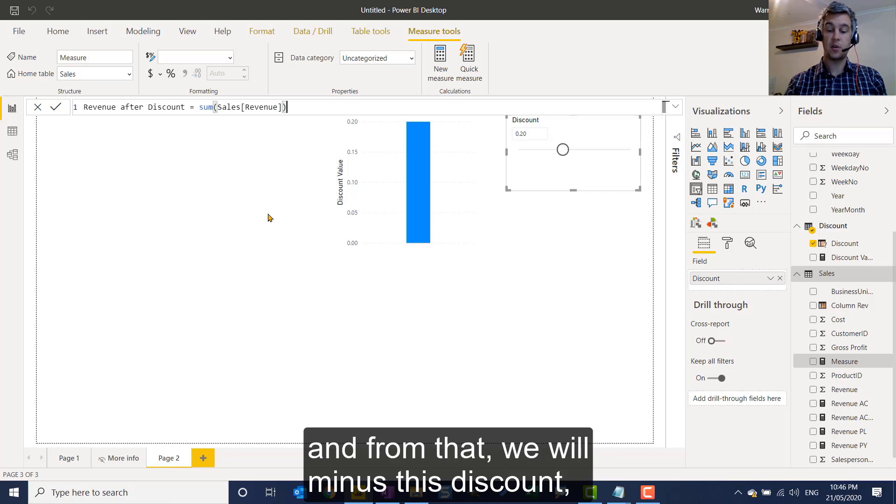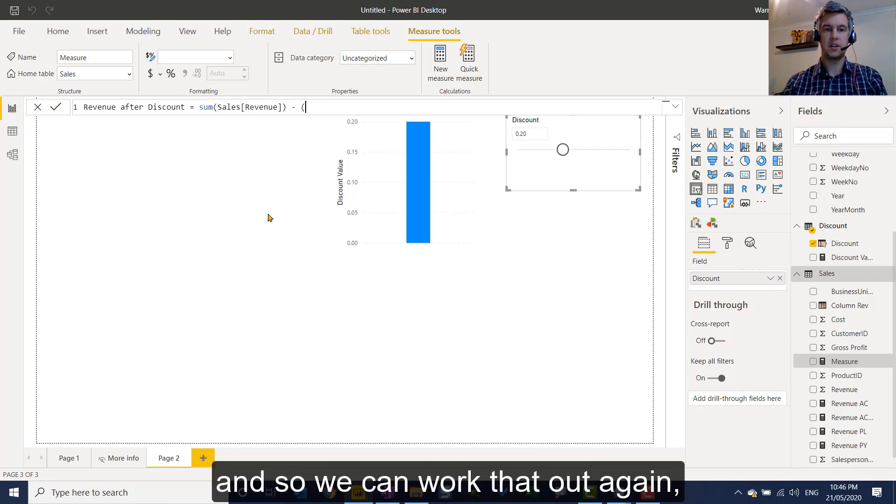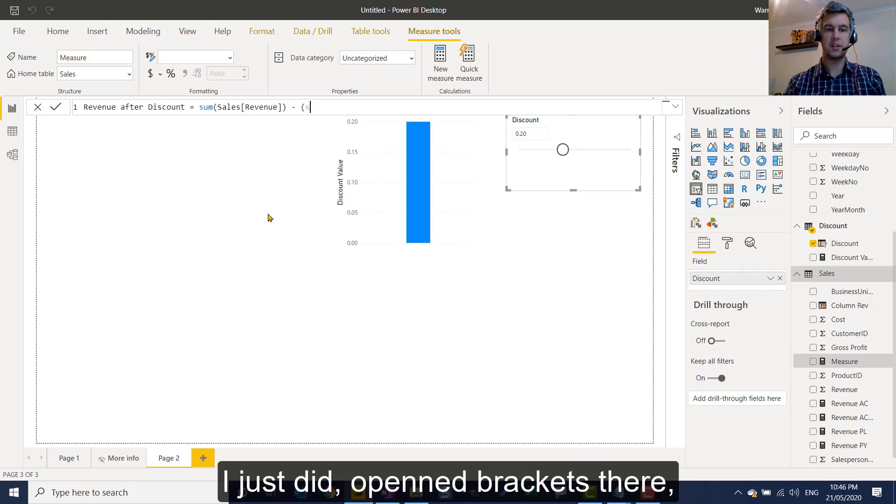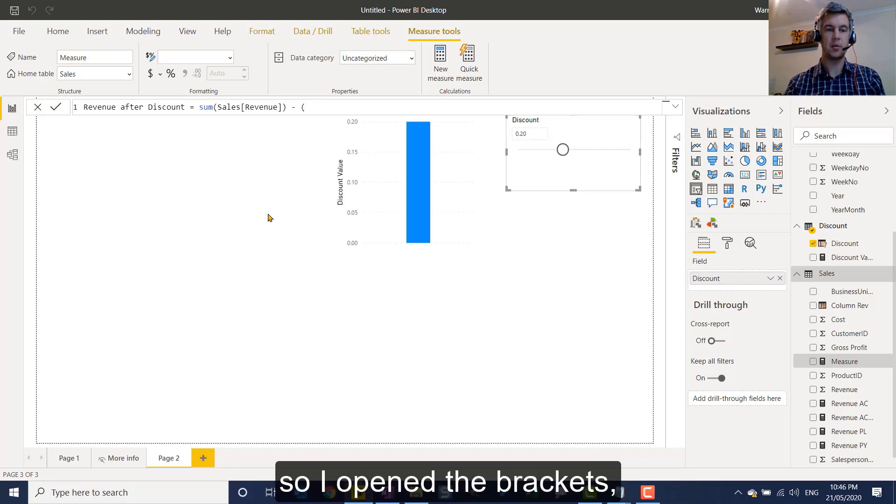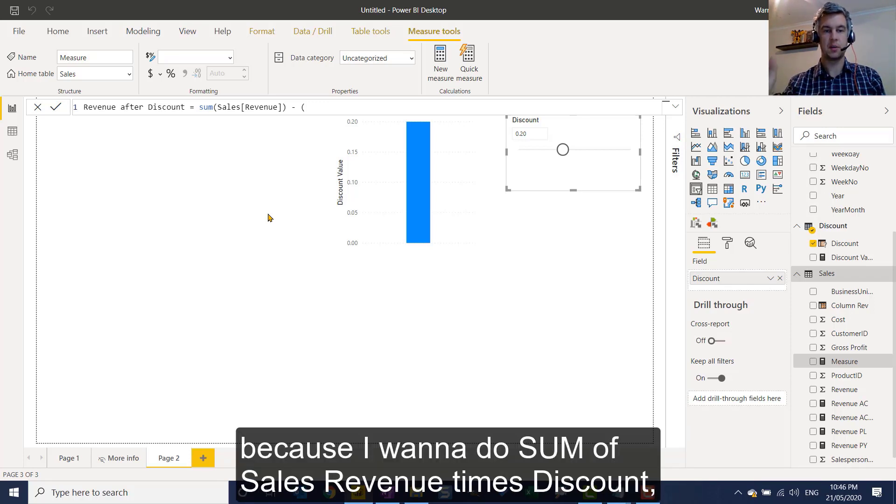And from that we will minus this discount. And so we can work that out by doing this. So I just did open brackets there. So I opened the brackets because I want to do sum of sales revenue times discount.